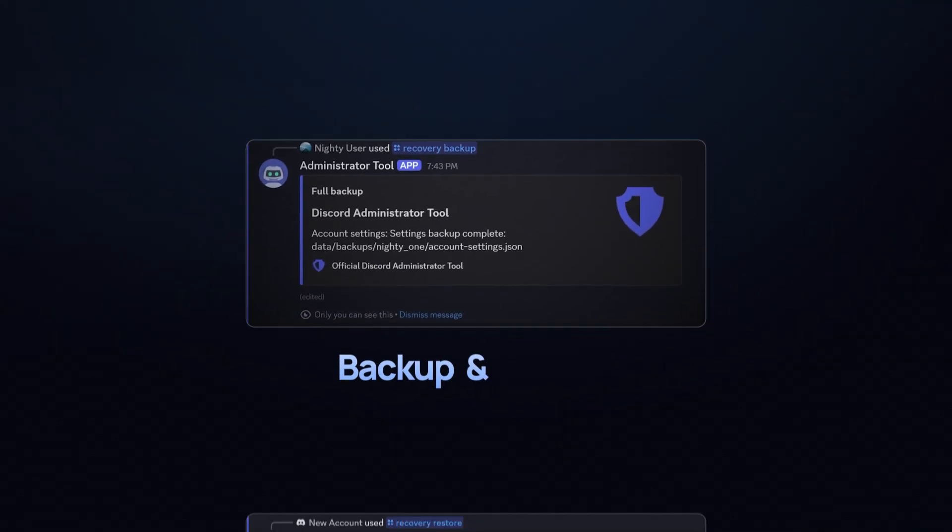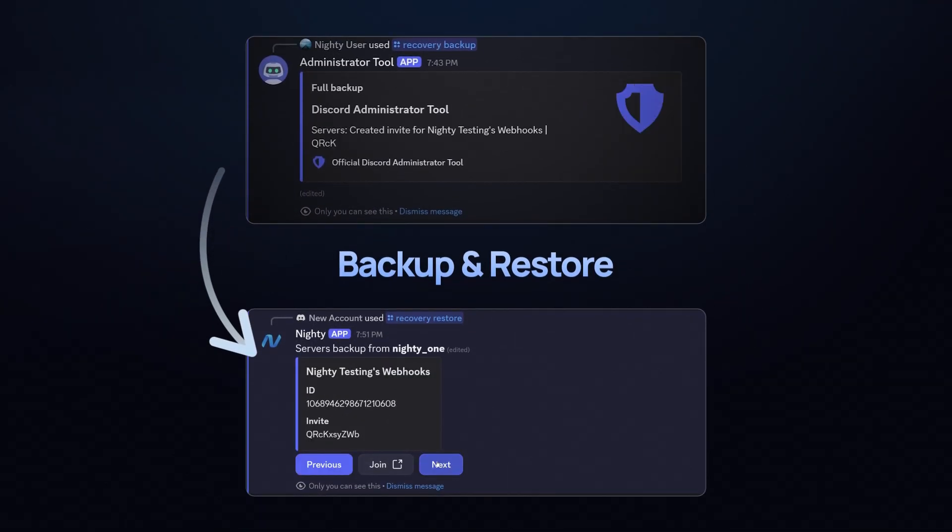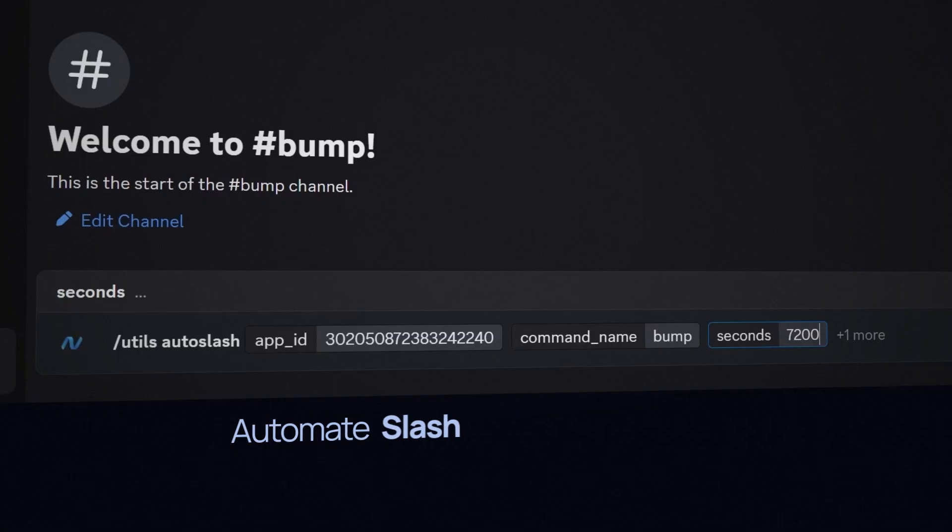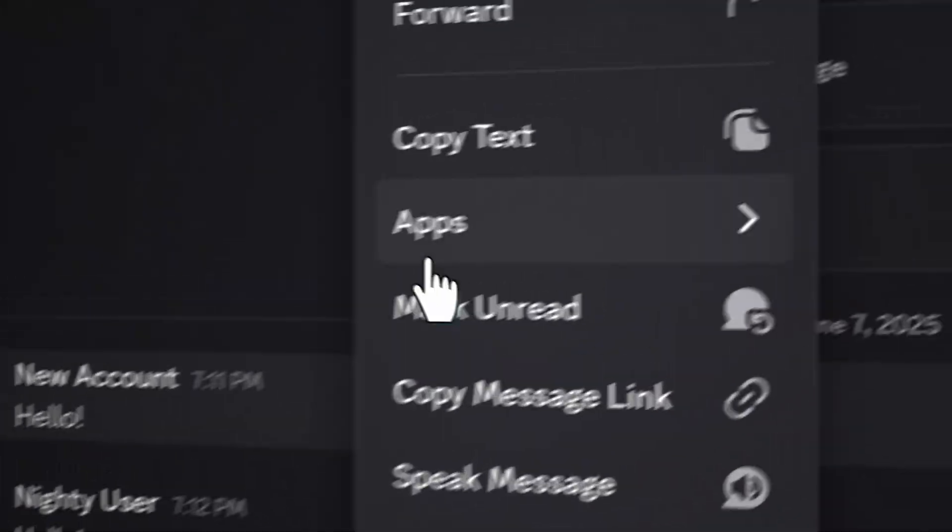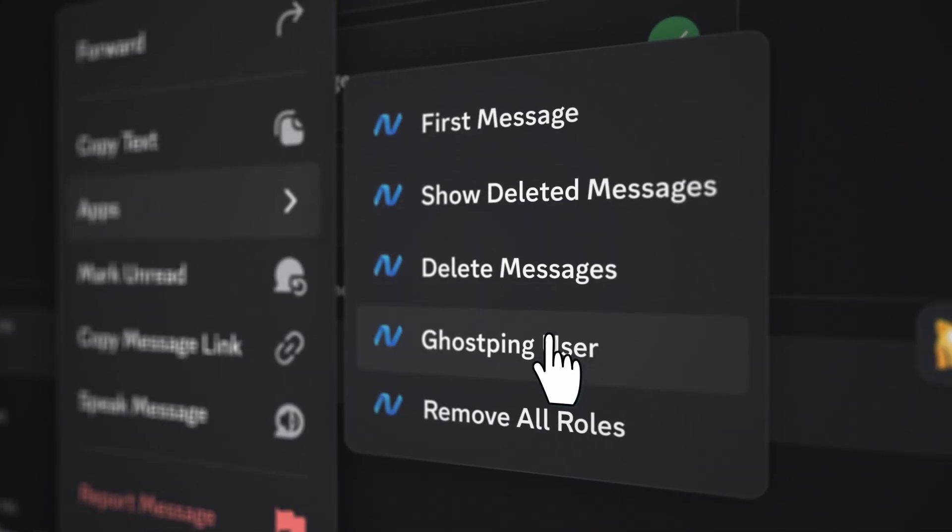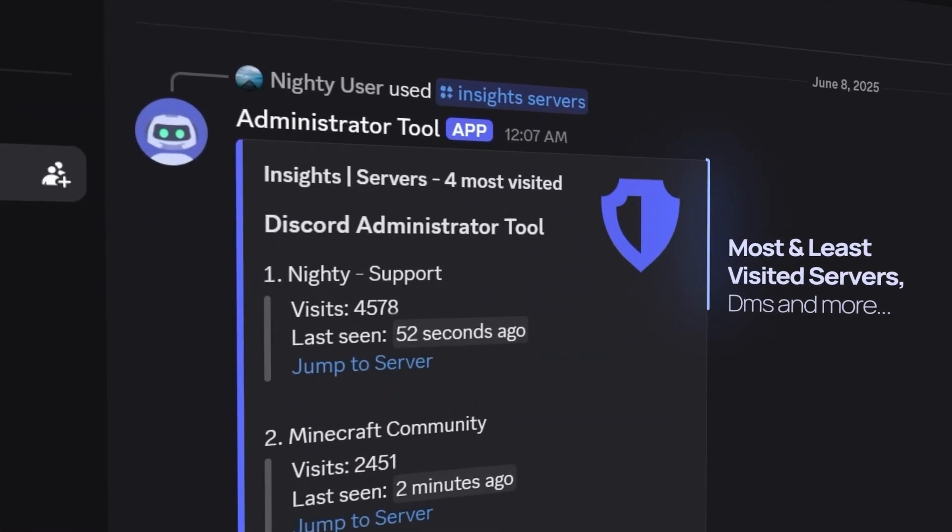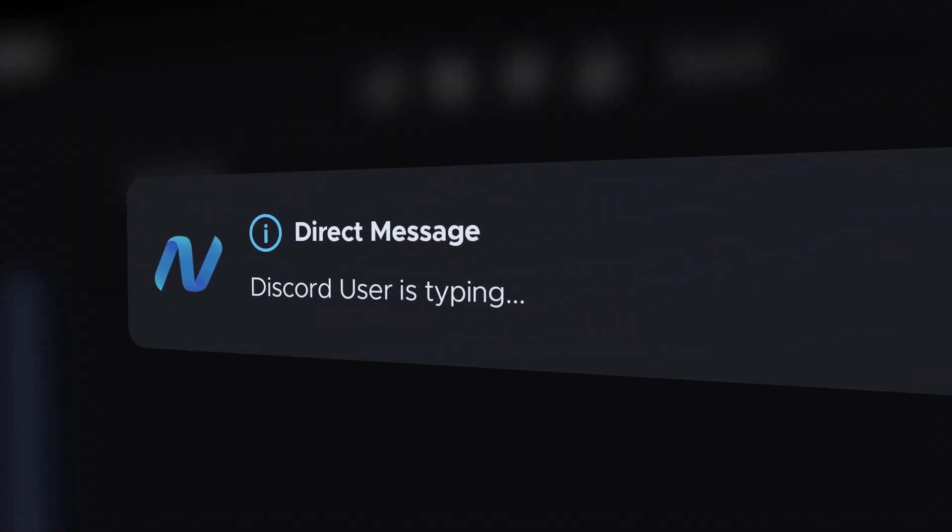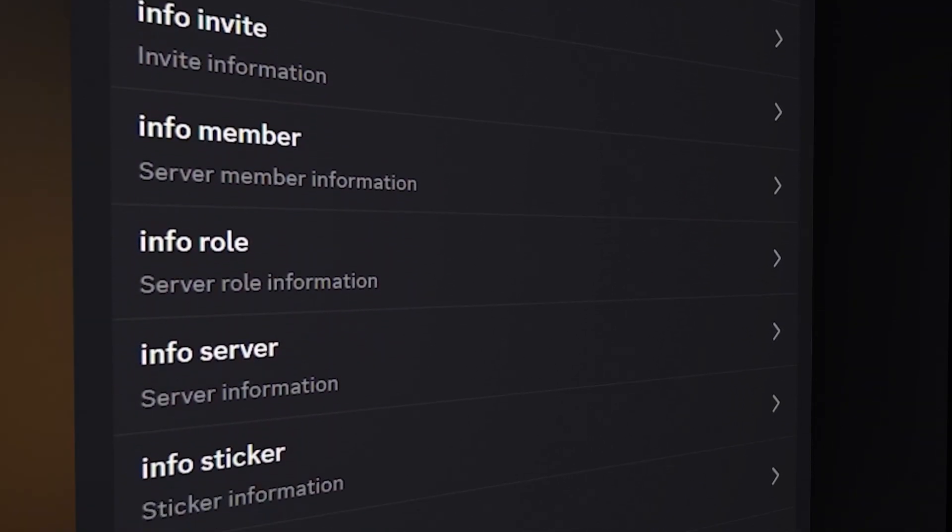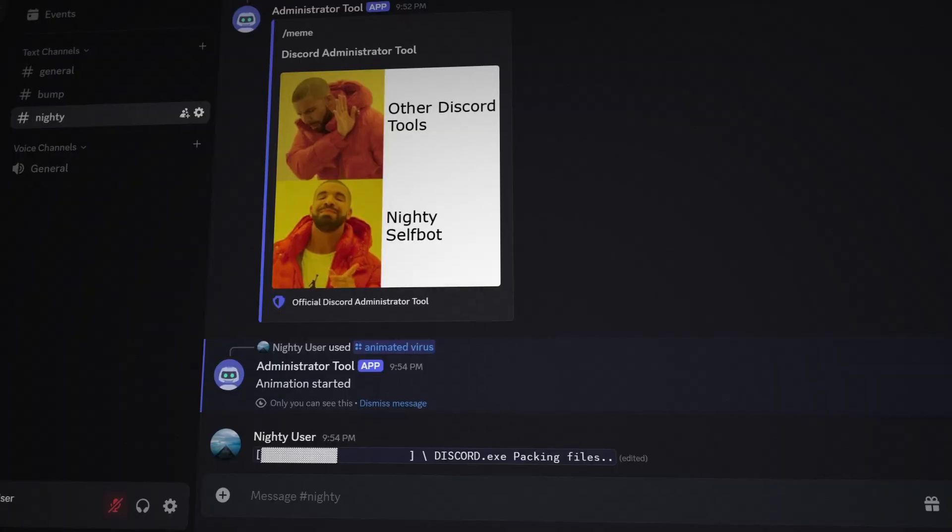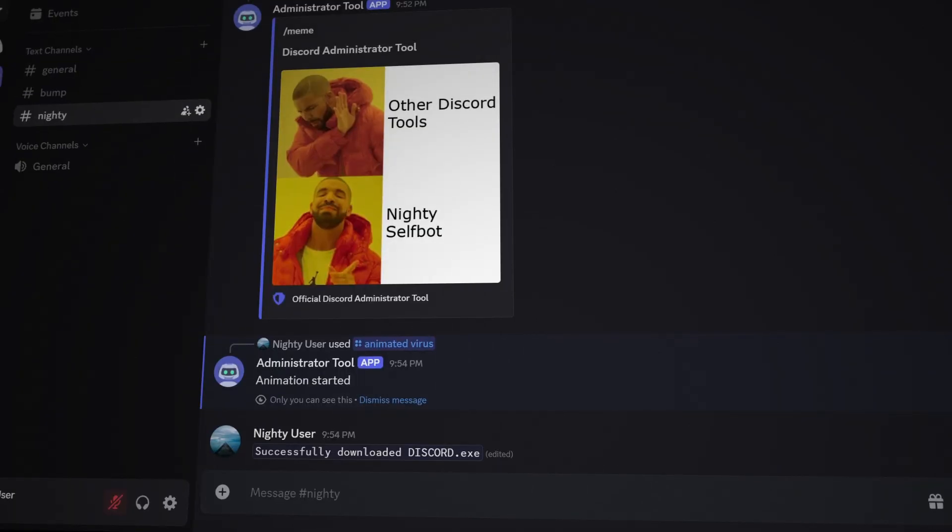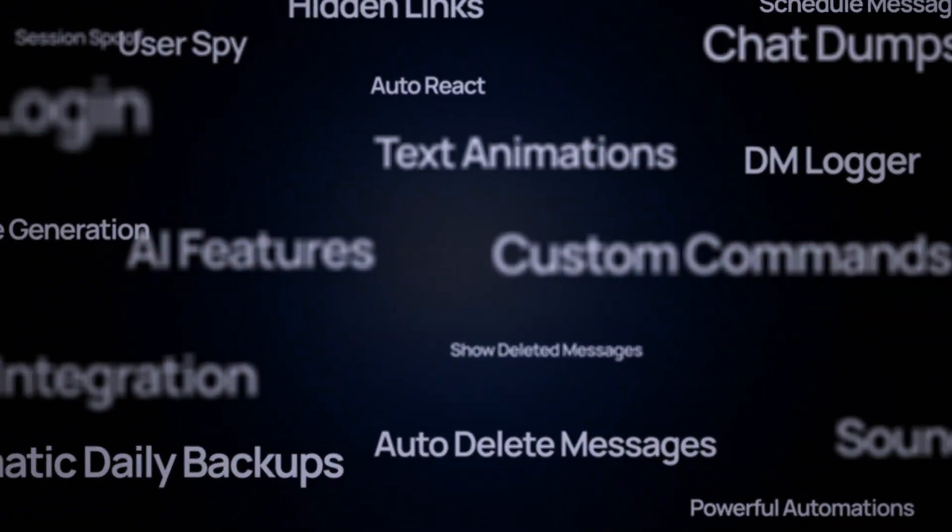Create and restore account backups instantly. Automate slash commands. Add custom features to context menus. Use advanced utilities and an improved notification system. Access a variety of fun and controlling commands. And that's just the beginning. We don't have time to cover it all.